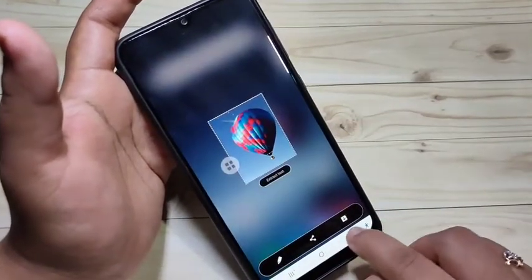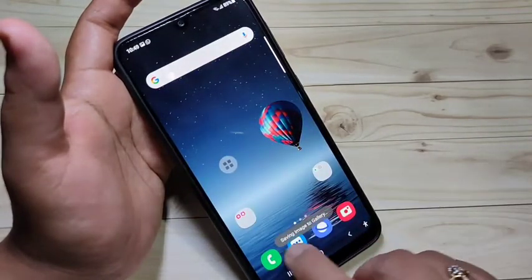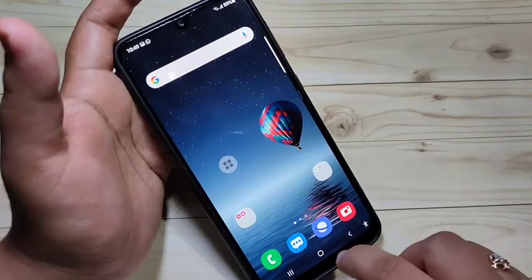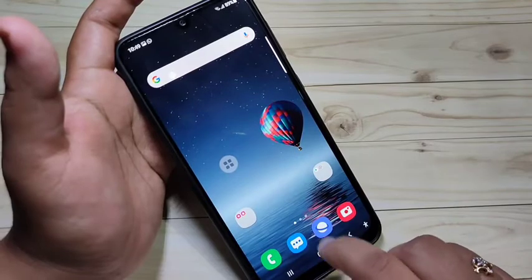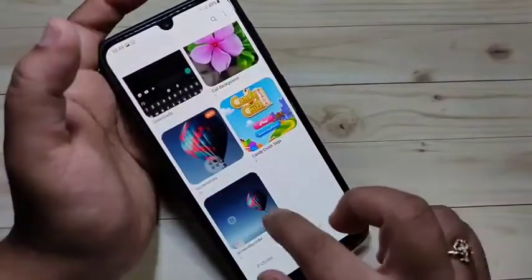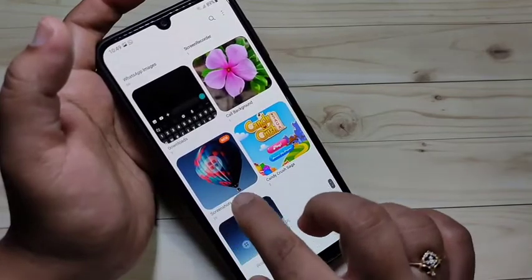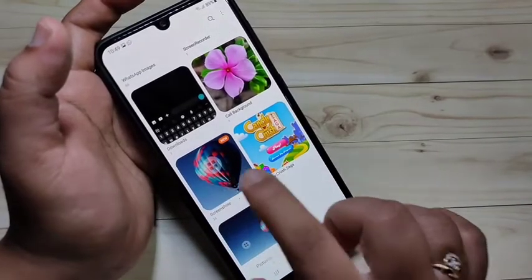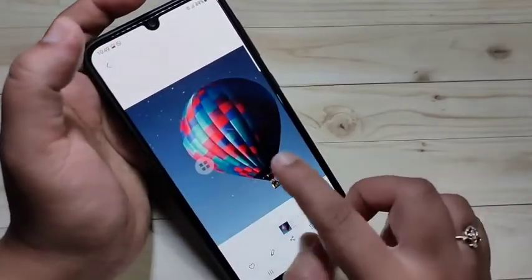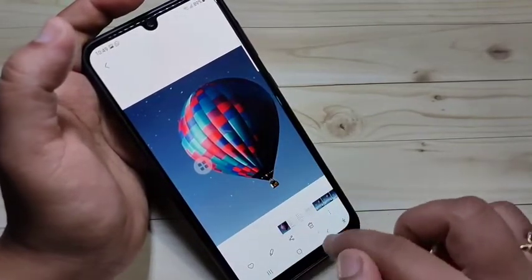Here you can see the option to download this image. Just tap on it and the image is saved to the gallery. Go to your gallery and you can see the folder Screenshot. Tap on it and you can see the partial screenshot of only the hot air balloon.